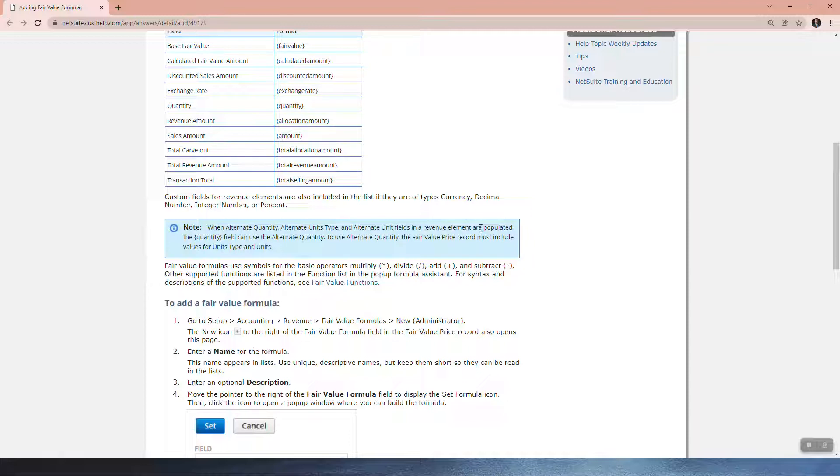...the quantity field can use the alternate quantity. To use alternate quantity, the fair value price record must include values for unit type and units. Fair value formulas use symbols for the basic operators: multiply, divide, and subtract.